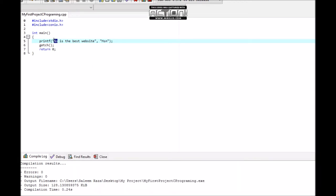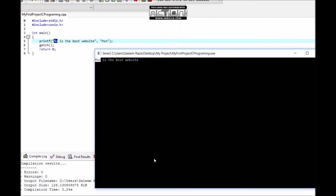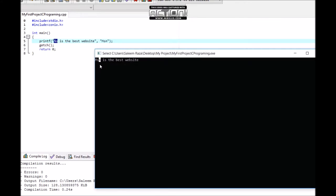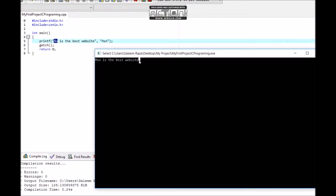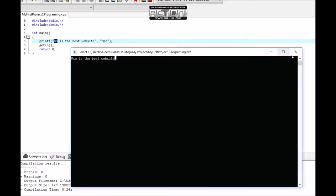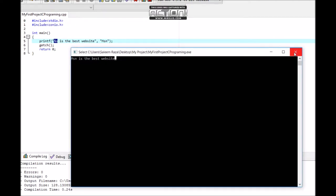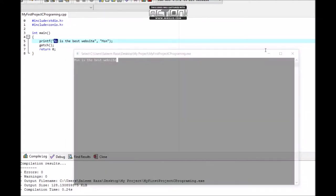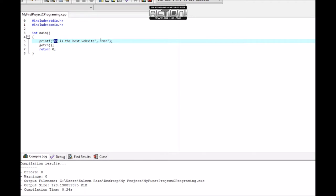MSN is the best website. The placeholder variable displays the string we defined.